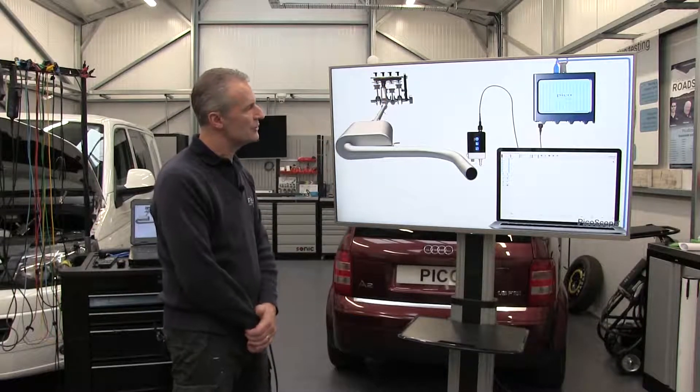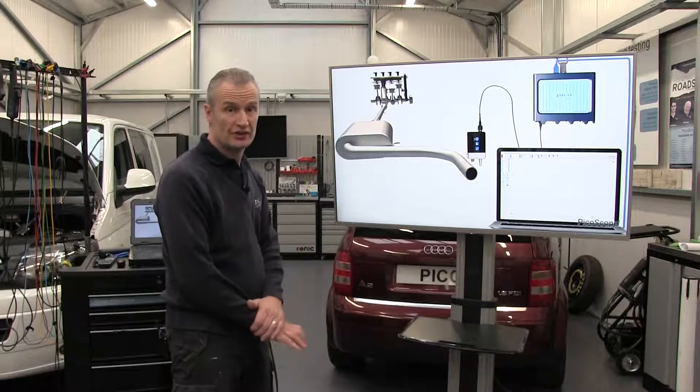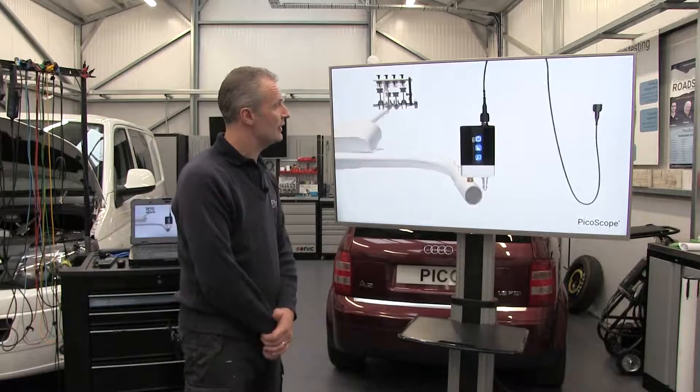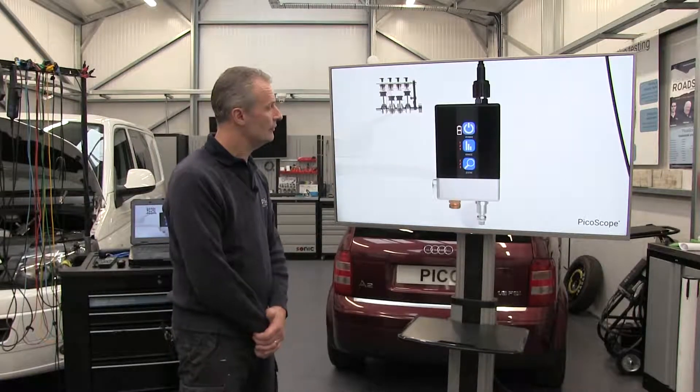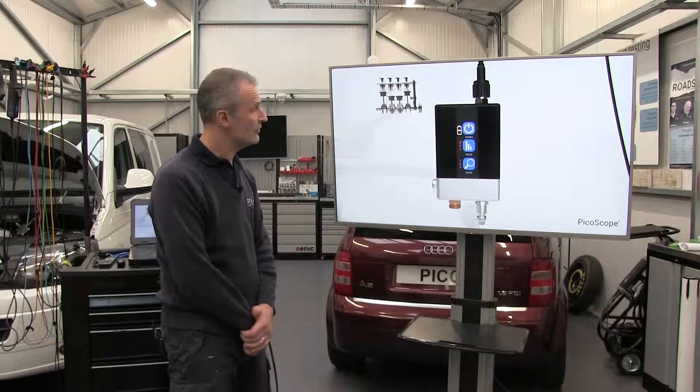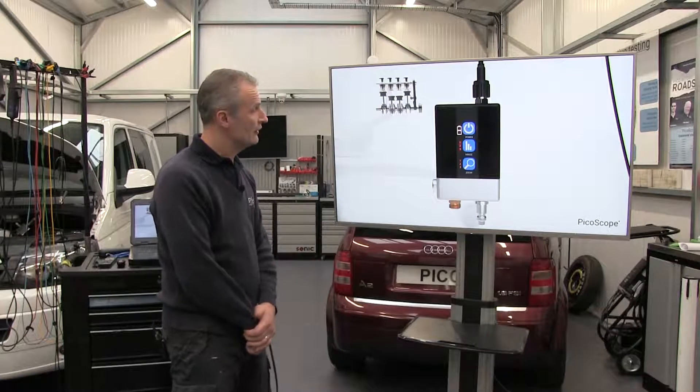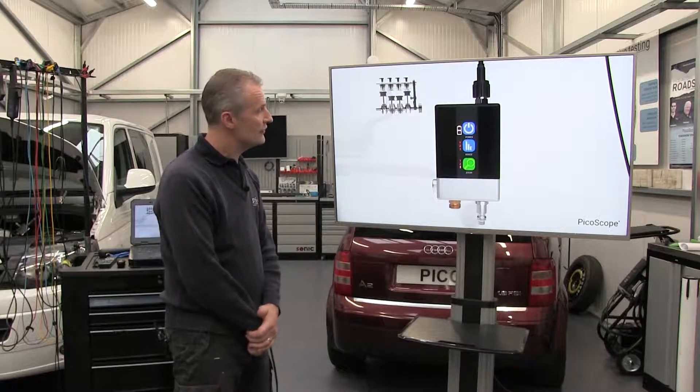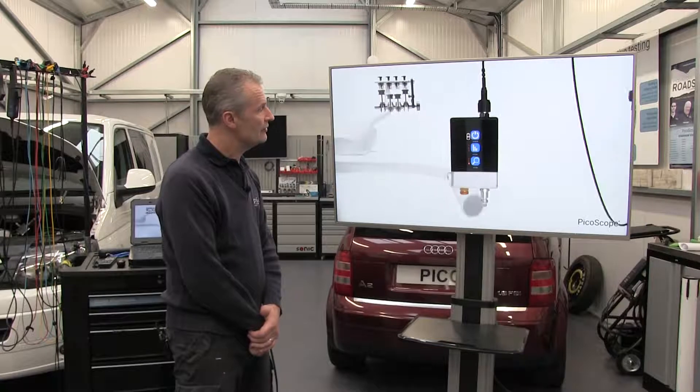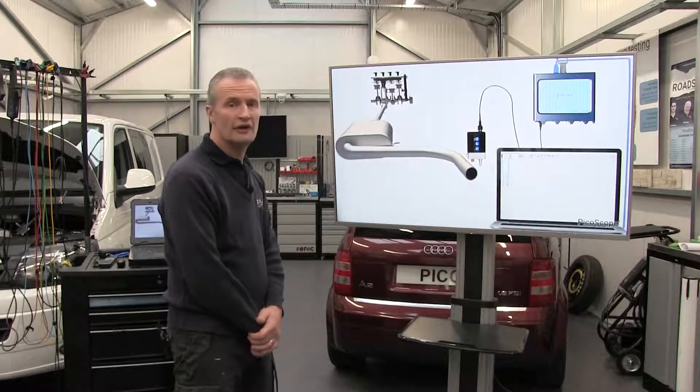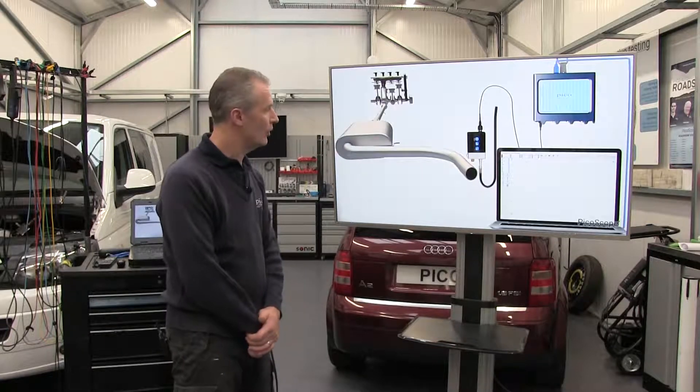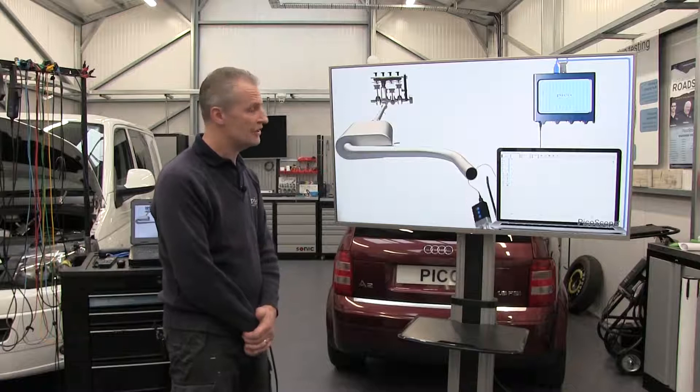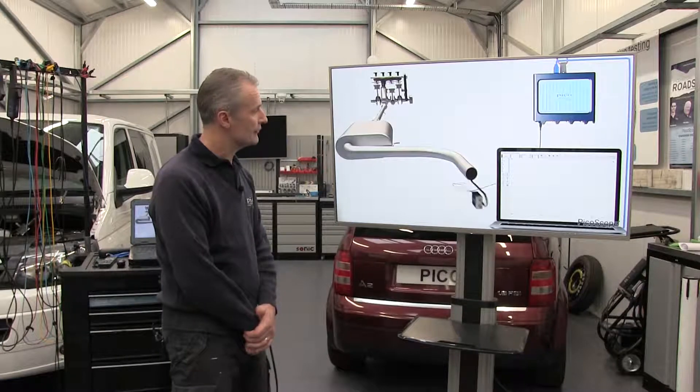Switch on the pressure transducer and allow it to calibrate. Make sure the test port is open to atmosphere. We calibrate on all three ranges, and for this test we're going to want range three and zoom one because we can zoom using the transducer.